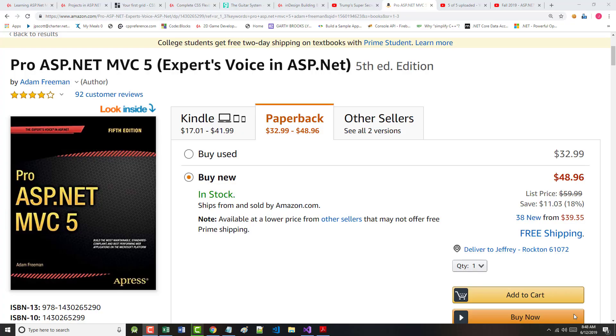Hello once again, Jeff Scott of Rankin Technical College, and as part of the Rankin Technical College AWD Application and Website Development Program, in particular the AWD 1111 .NET Framework with Web Databases class for fall 2019 semester. I'm going through a series of video presentations based on the book Pro ASP.NET MVC 5, an APRESS text by Adam Freeman.